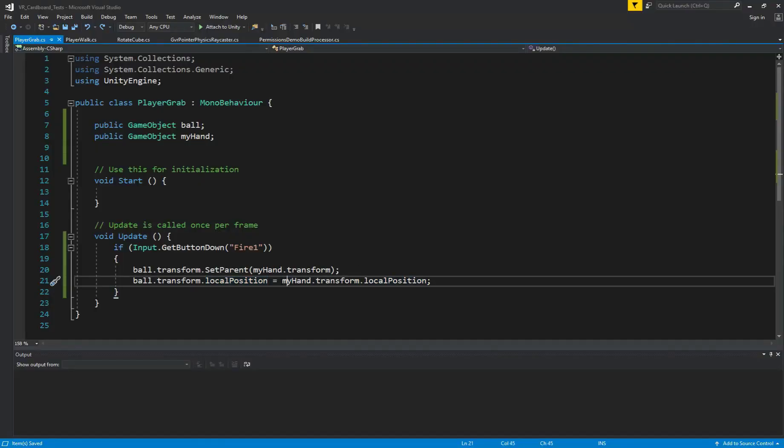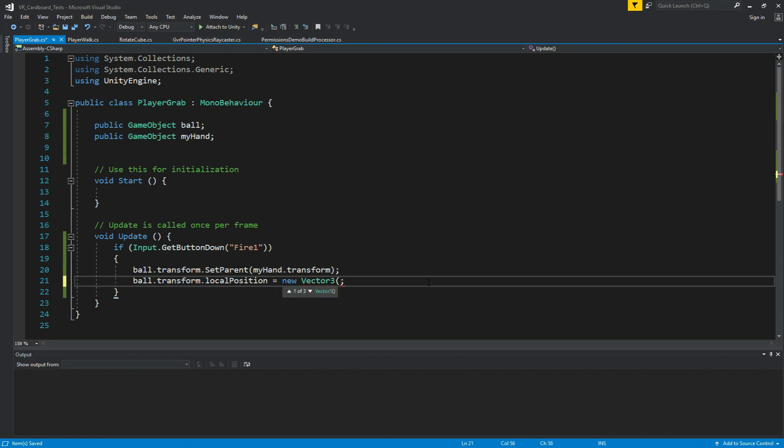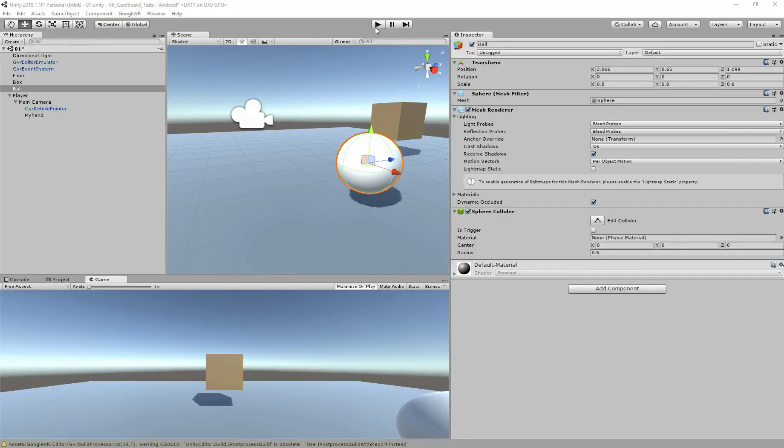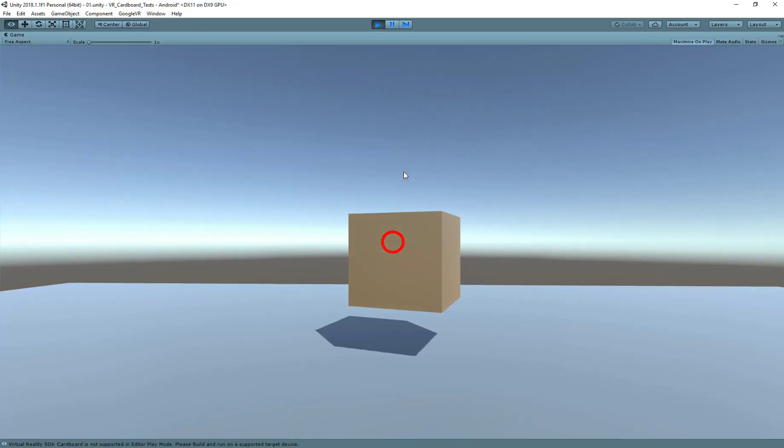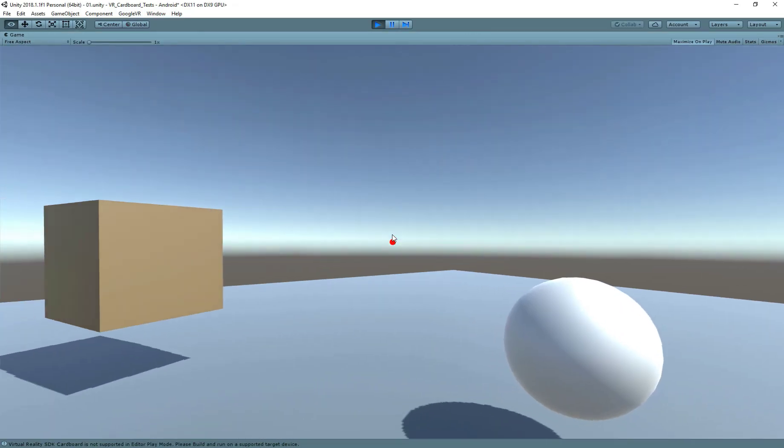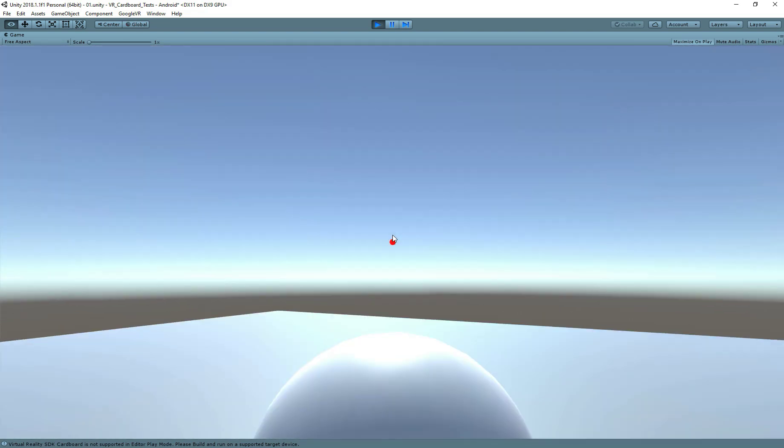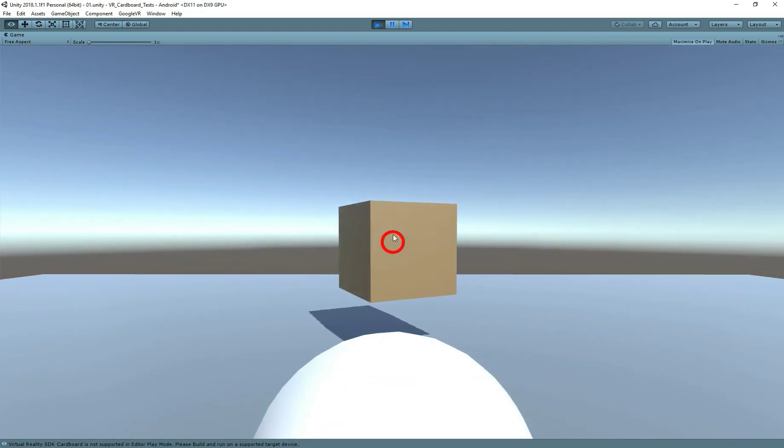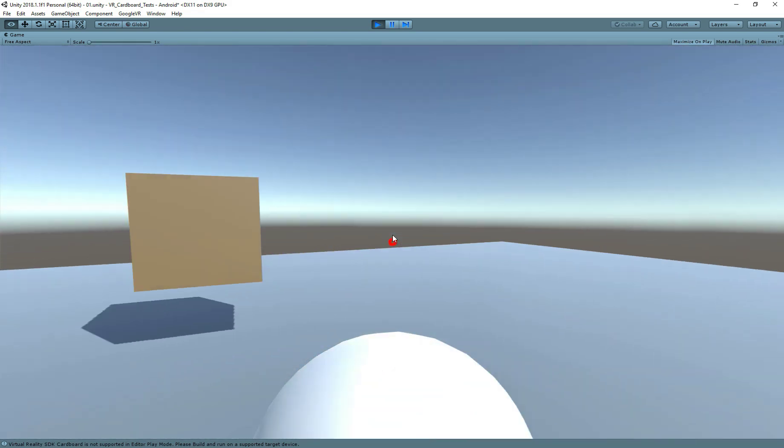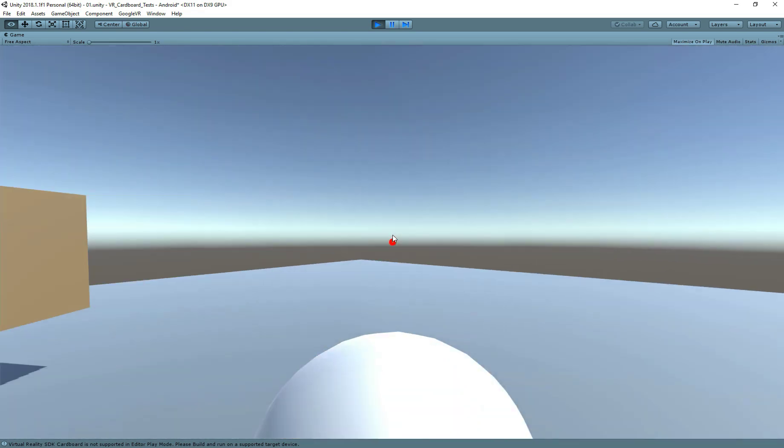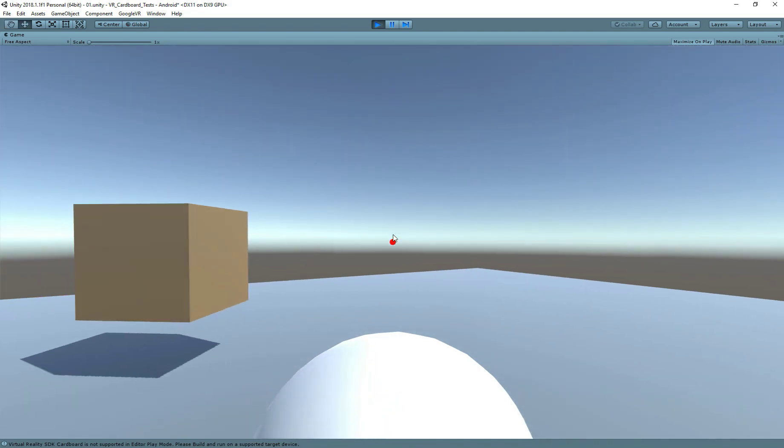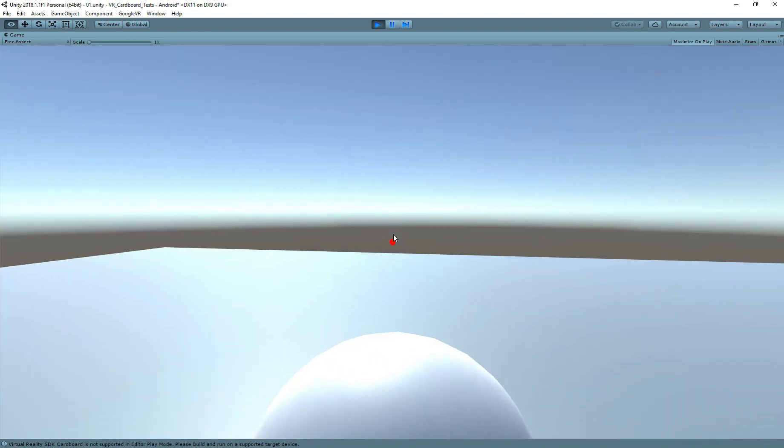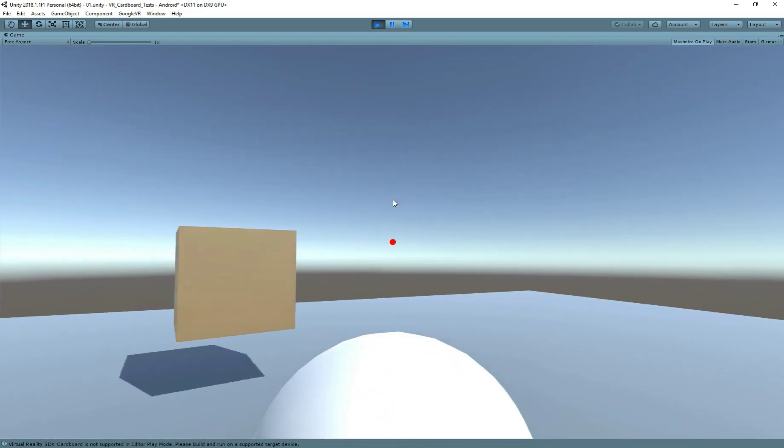So here we come back to our script and we create a new vector three and we give the value. X is zero, Y is going to be minus 0.672F and Z is 0F. Close the brackets, save it. Let's go back. So now we hit play. And if we hit the click, see now the ball is in the position we want. I can still interact with the cube. And if we had another object and everything, the scene was still able to interact and we still have the ball, but now we want to release the ball.